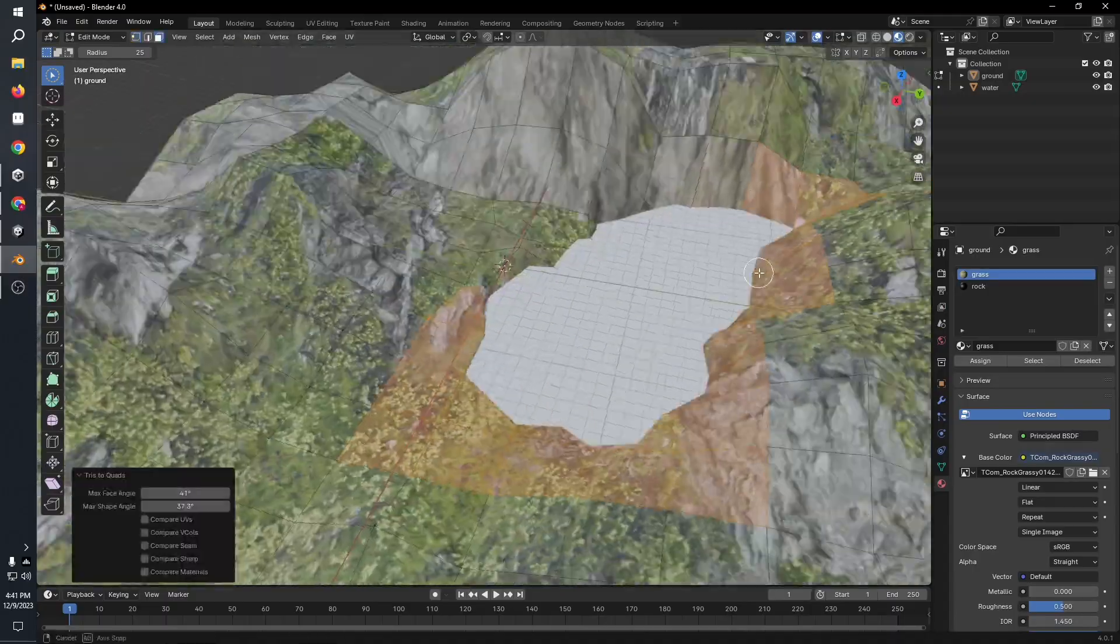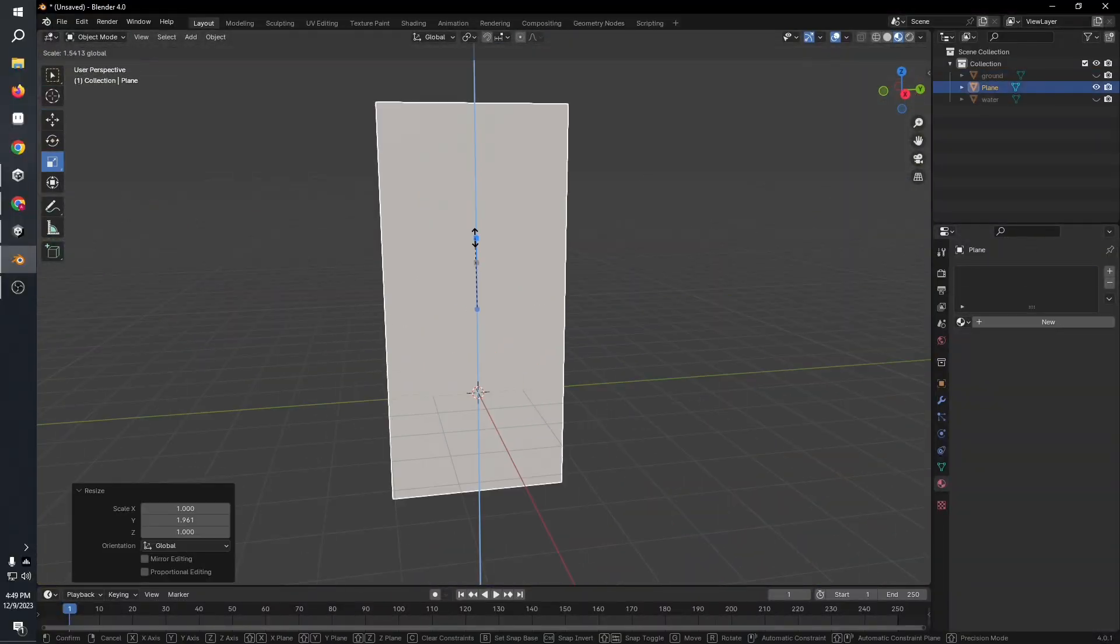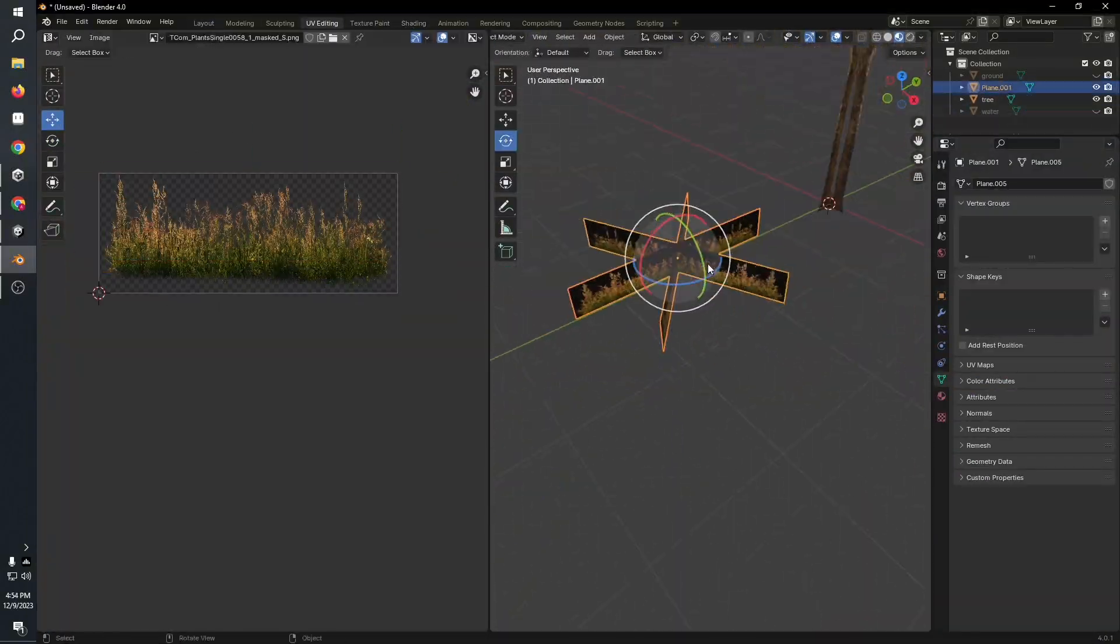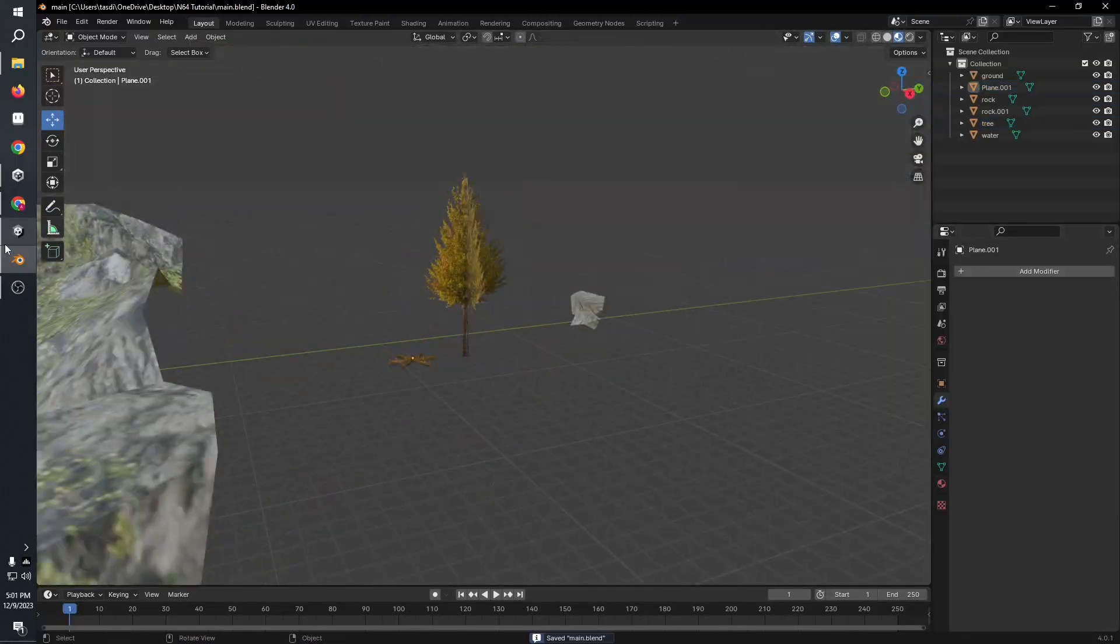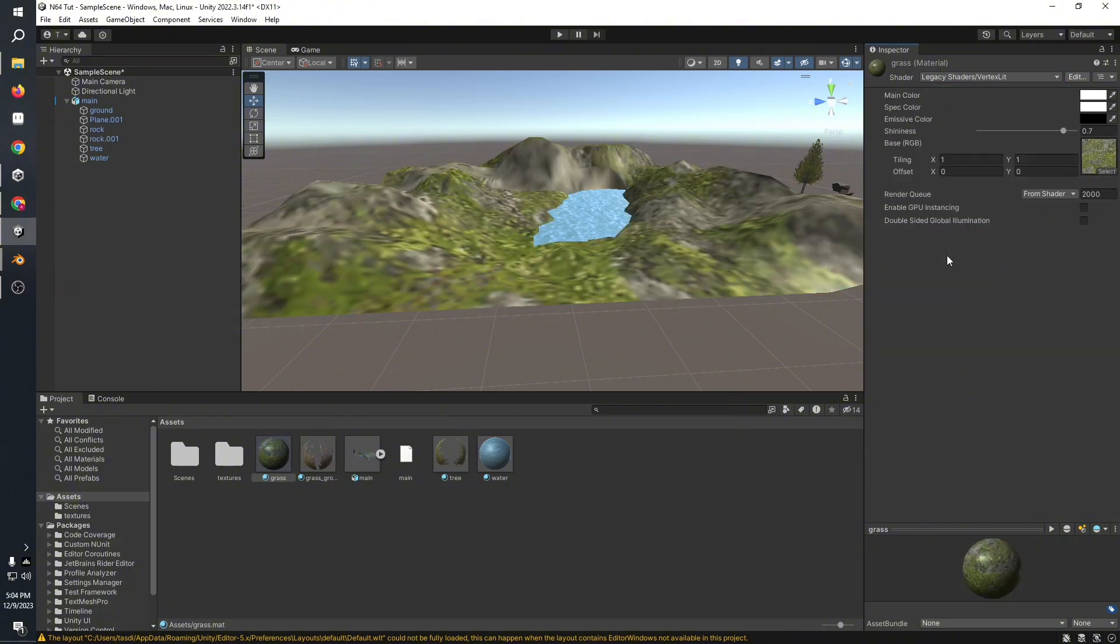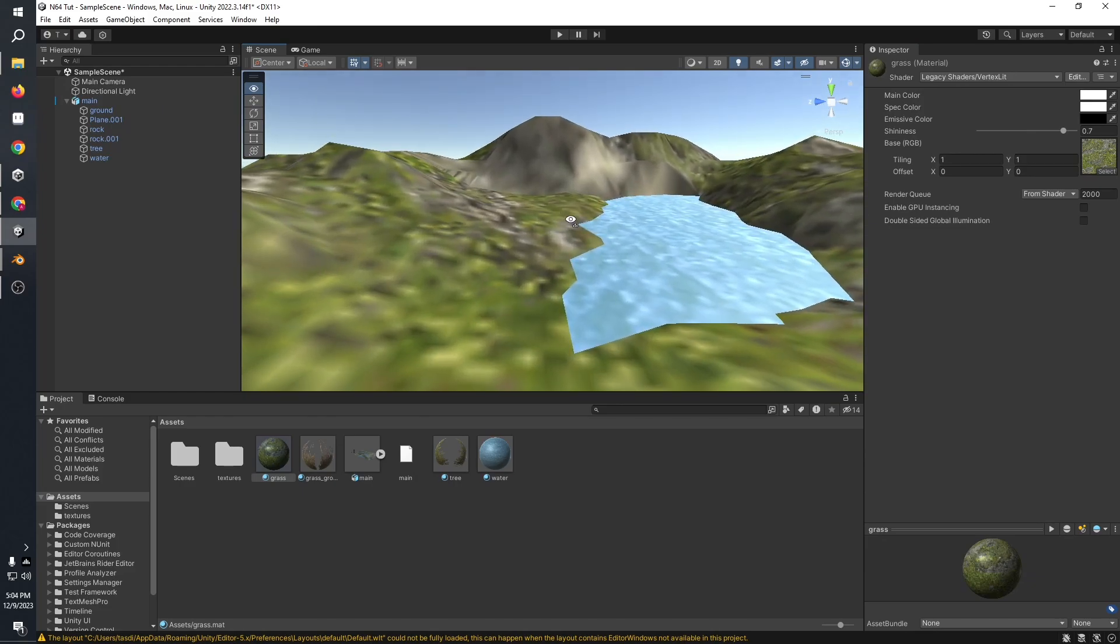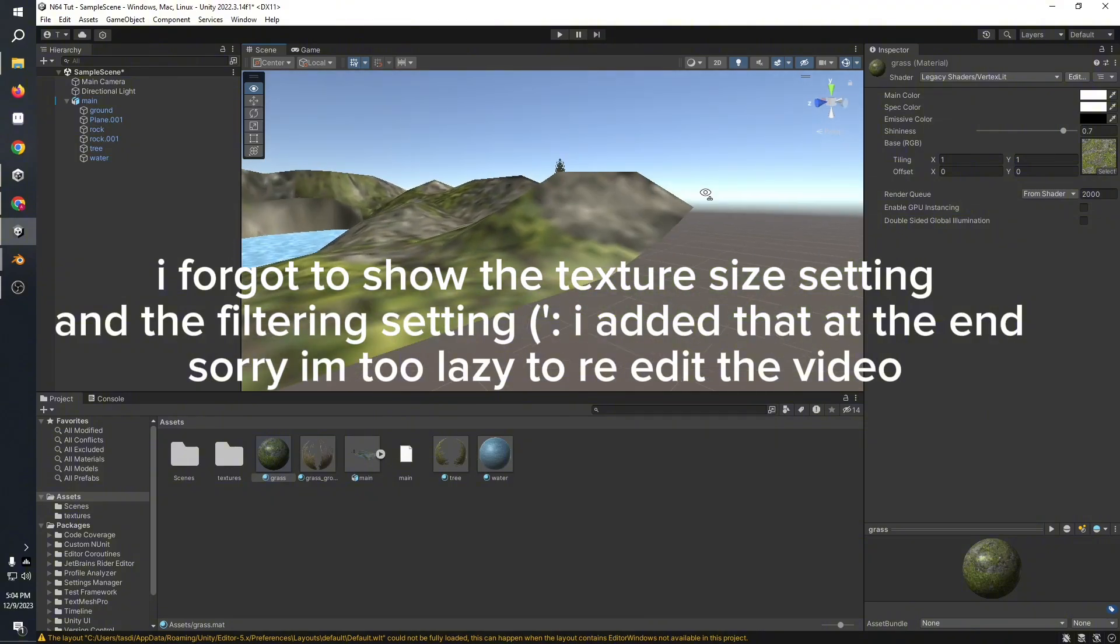I used a very small texture, a single texture for the entire ground, and used the same thing to color individual areas to define rock and grass. Then I dragged and dropped it to Unity, exported the materials, and selected a legacy vertex shader to get that mushy washed out look.